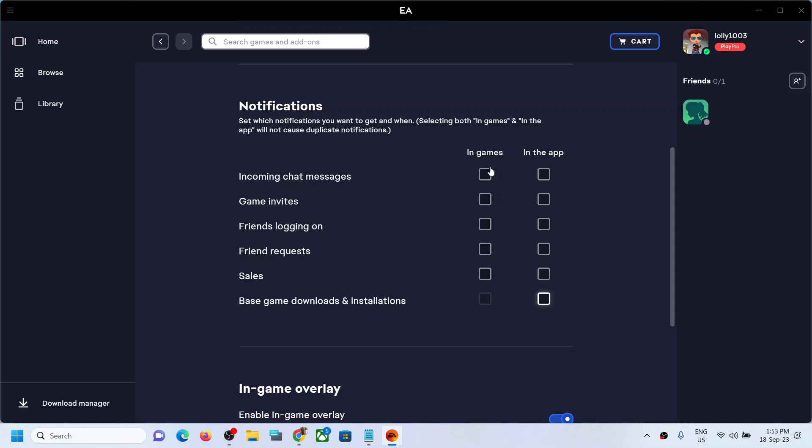any kind of notification, you can uncheck all the boxes. And even you can make a selective check, so if you want only the game invites in game, you can select in game. If you want only in the app, then you can put a check in the app. So this is how you can enable or disable